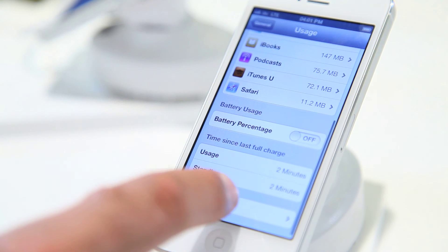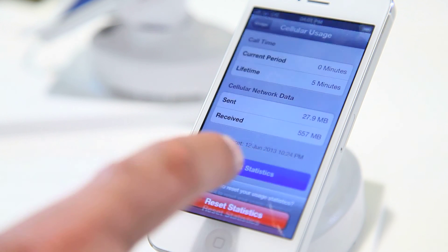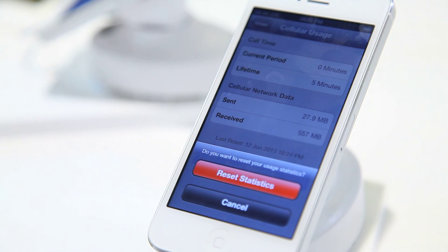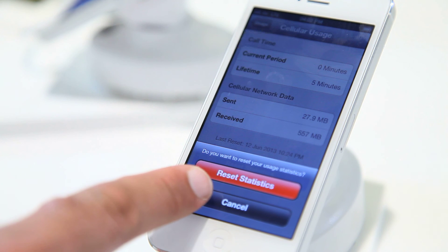Keep in mind the information here is just a guide because the data can be stored for up to three months. Just tap Reset Statistics to get a clearer idea of your usage during a specific period.